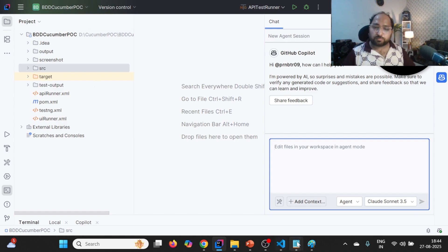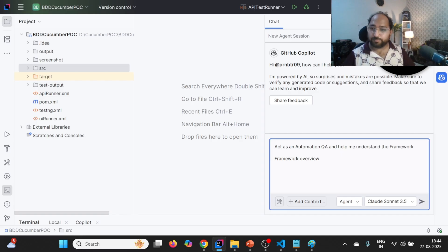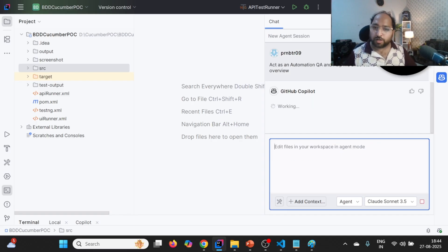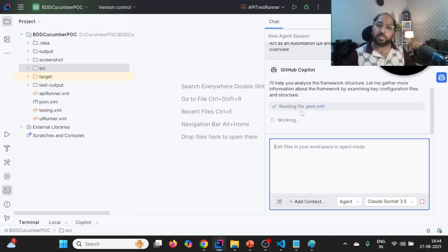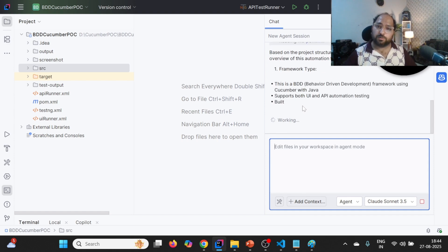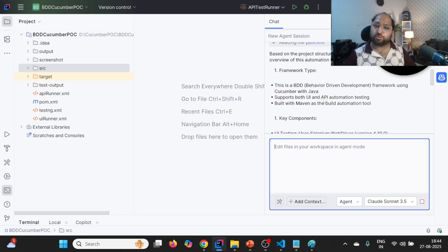Now let us go one by one. We need to provide this particular prompt: "Act as automation QA and help me understand the framework overview." Let's see what it gives. You can see it is reading pom.xml. Based on the project structure and configuration, it provides an overview of the framework. Framework type: this is BDD, supports both UI and API.